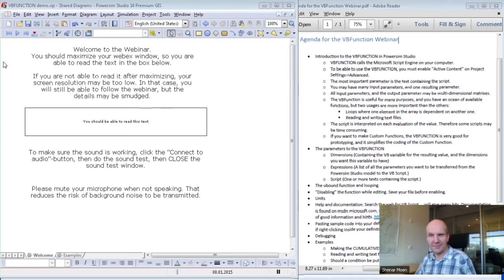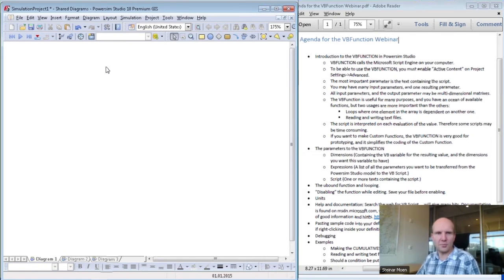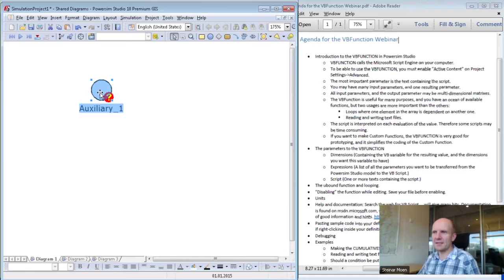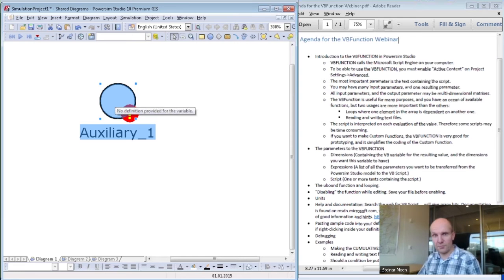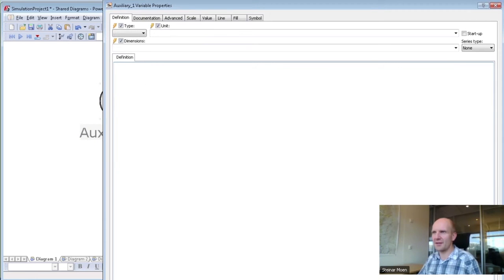The examples will come throughout. Actually, I will start with an example immediately — even before the introduction, I would like to make a small VB function. Then I will also show the first problem you may run into, and that's actually that you are not allowed to use the Visual Basic function. I will show why and how.